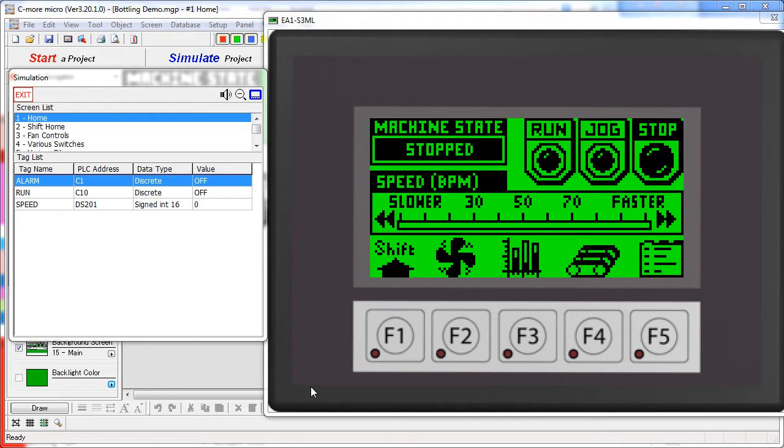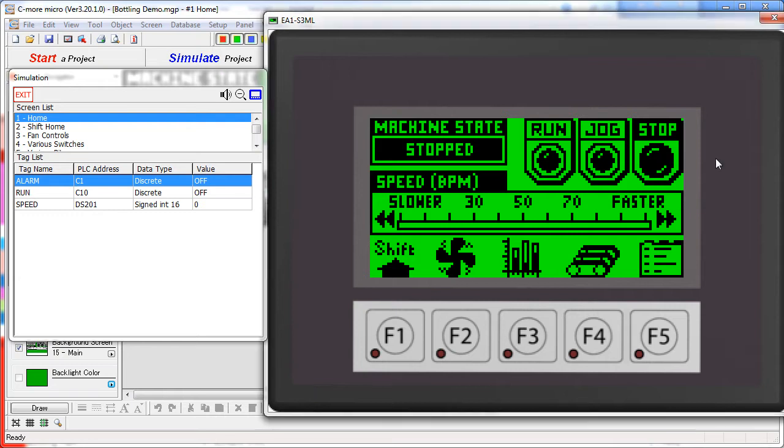Subsequent videos break down each individual screen so you can see how it all comes together and see some of the tricks you can use to get the most out of your Seymour Micro project.